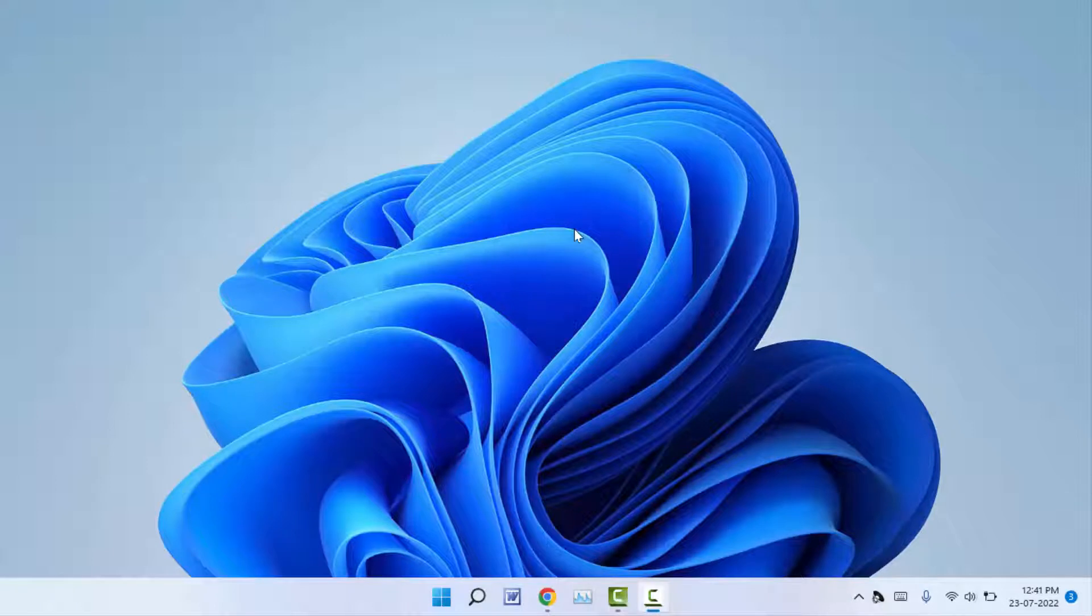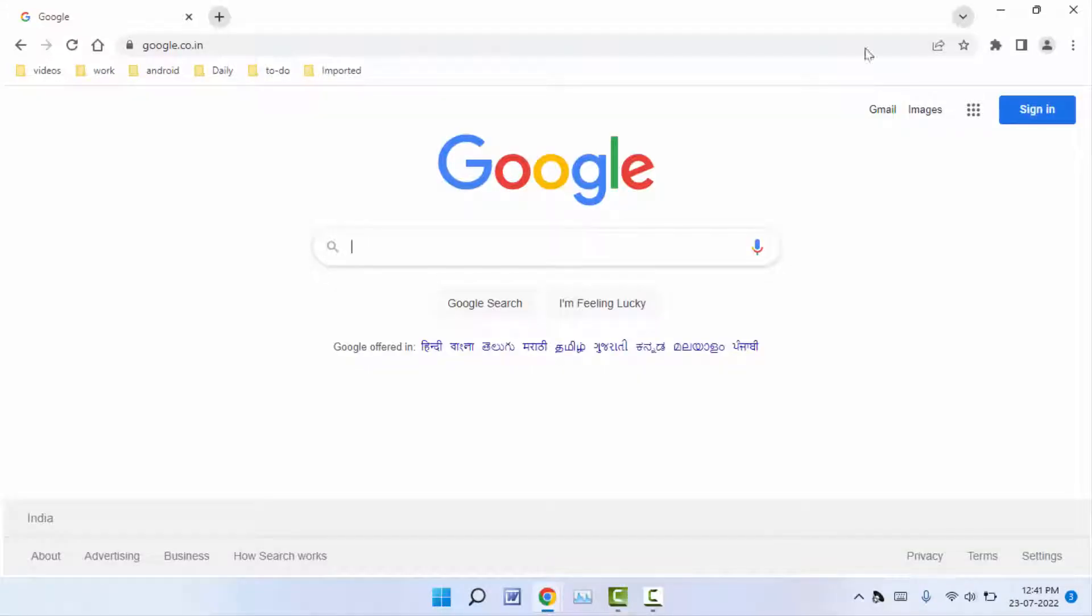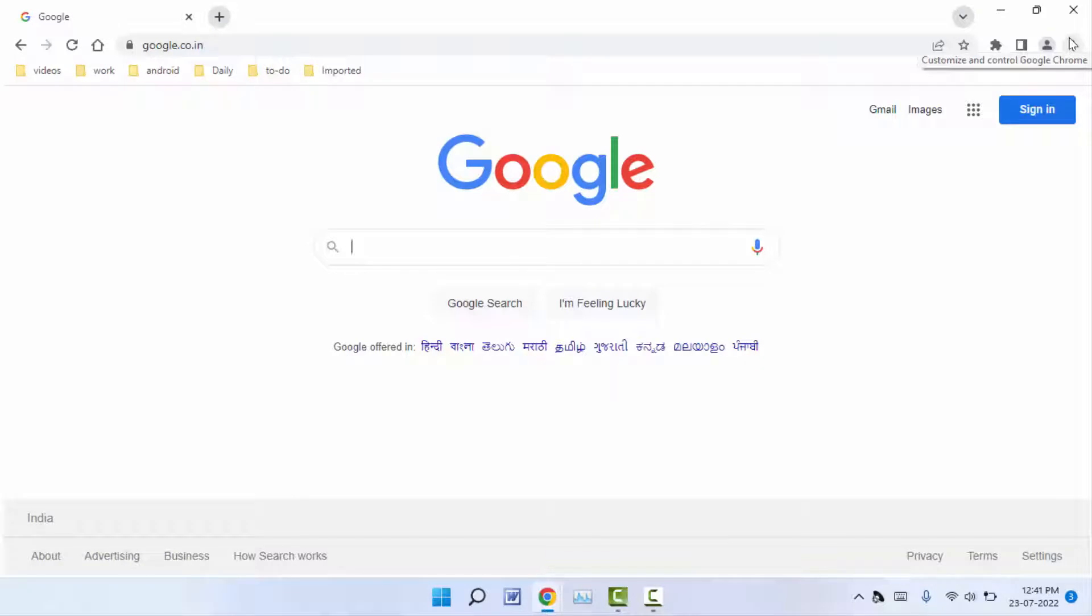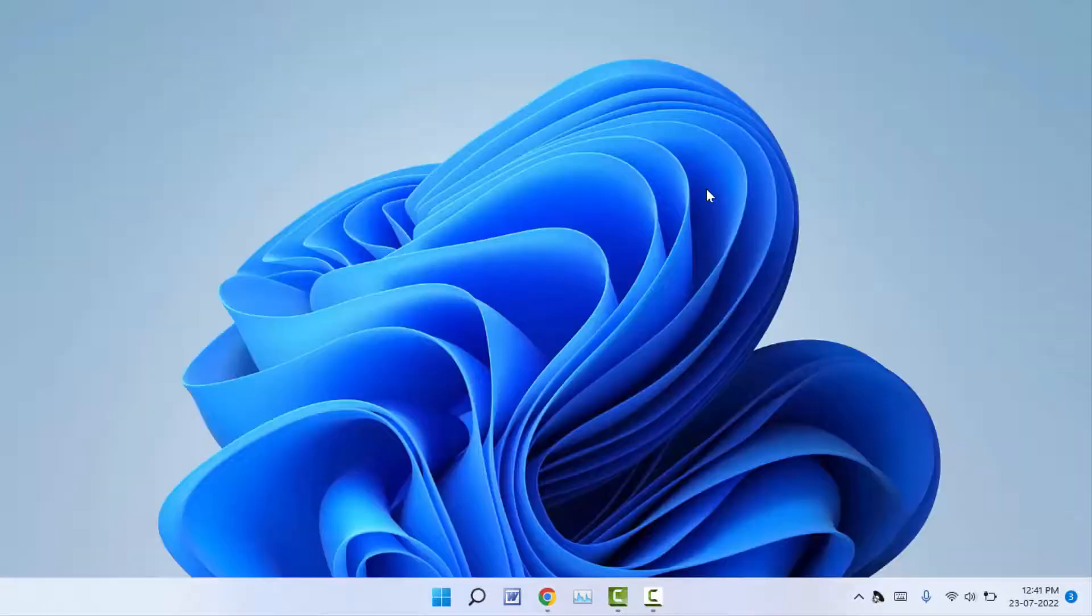Hello guys, how are you? Hope you all are doing well. Today I am back with one of the most interesting videos. In this video tutorial, we will learn how to find out where your Google Chrome bookmarks are stored on your Windows PC. I am using Windows 11, but you can follow this method on your Windows 10 PC also.